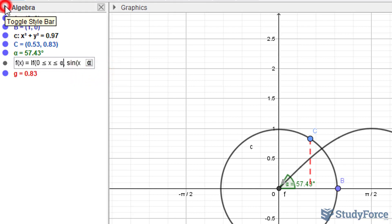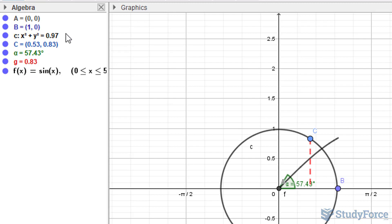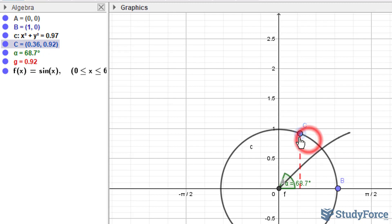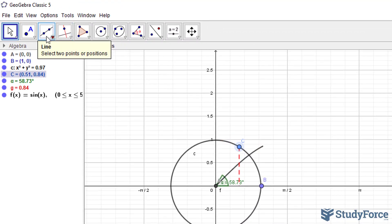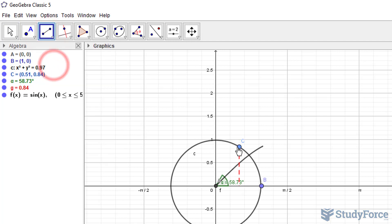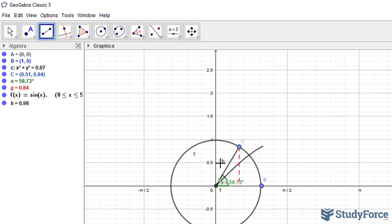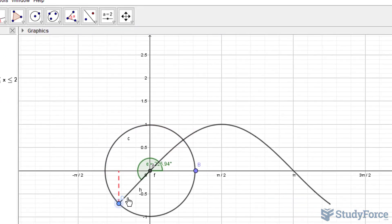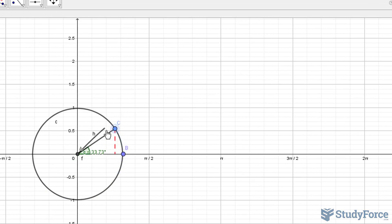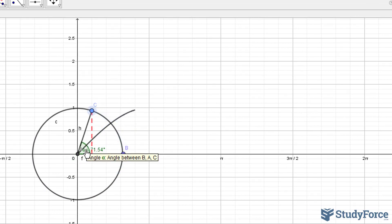I'll click this button and select alpha instead. For some reason the terminal arm disappeared, so I'll go ahead and recreate that — there it is, now it's called h, but we can always change that to something more reasonable. Watch this: as I move point C, the sine curve is generated based on the angle that's created there.